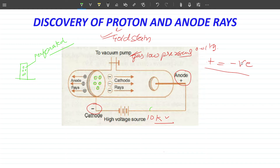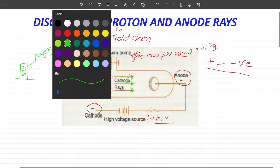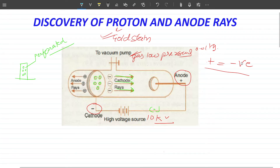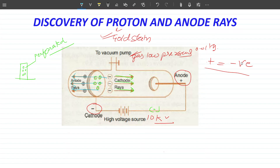When switched on, it was observed that cathode rays traveled as usual — shown in green — from the cathode. It was also observed that blue rays appeared here, passing through the holes in the cathode, traveling in the opposite direction to the cathode rays. These are the anode rays.